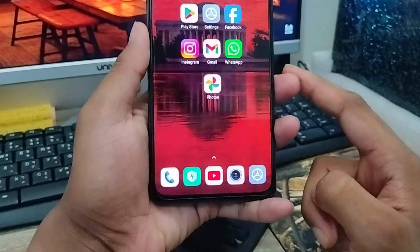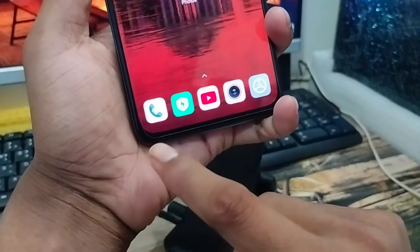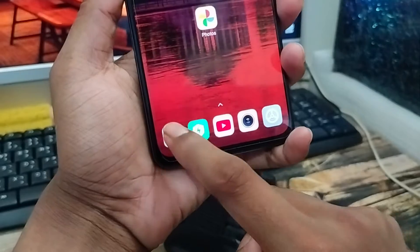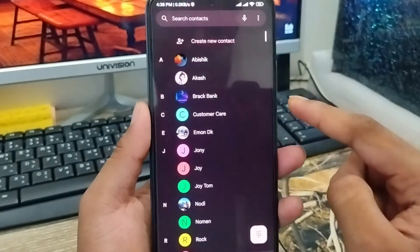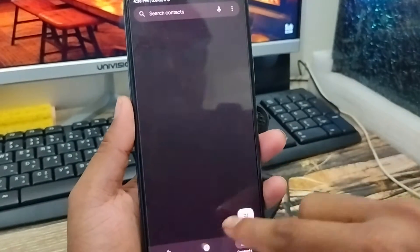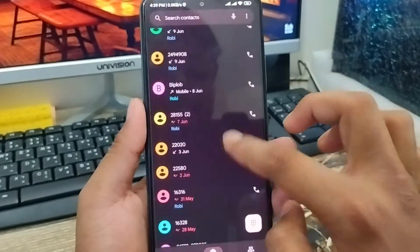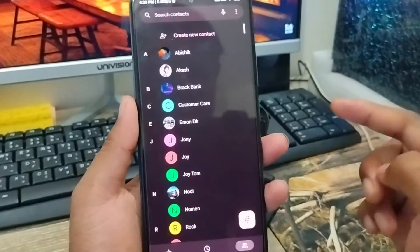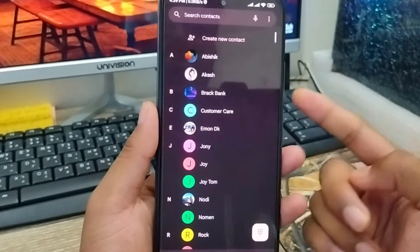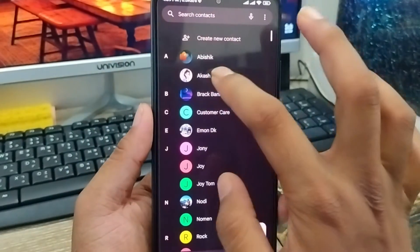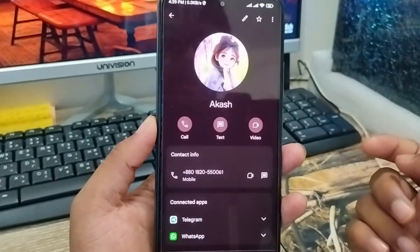The very first thing to do is just open up your phone dialer option. As you can see, here's my phone dialer with all my numbers. From here I'm going to tap the contact option, and now I'm going to choose any person — suppose I'm gonna choose this person, one of my friends.